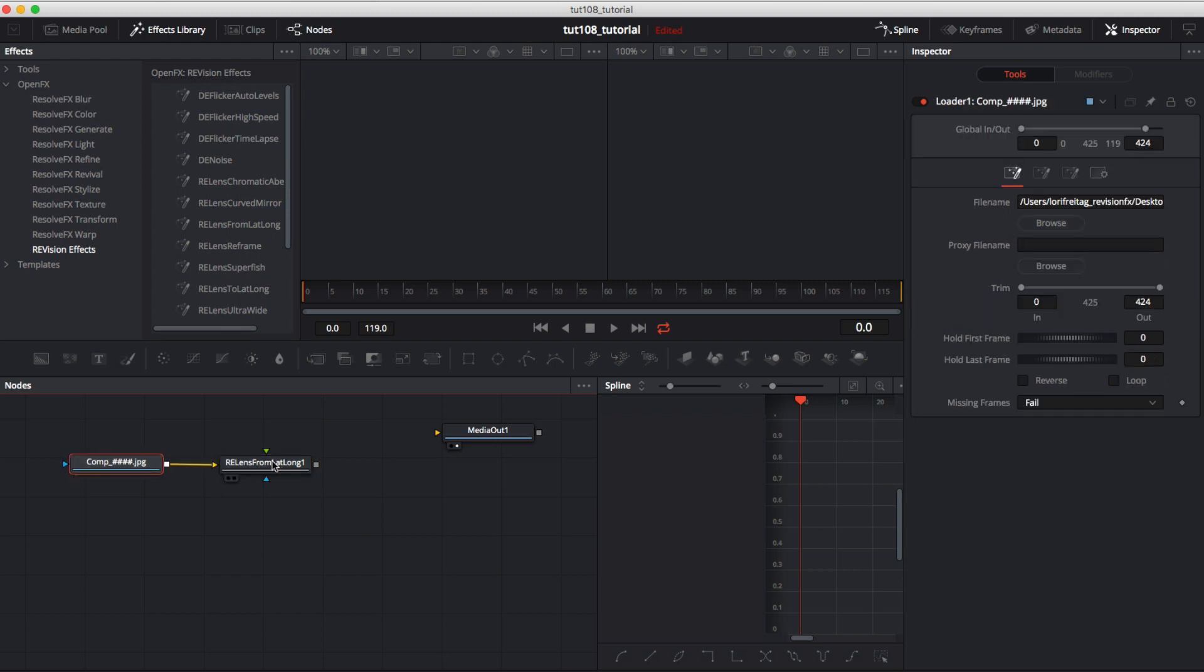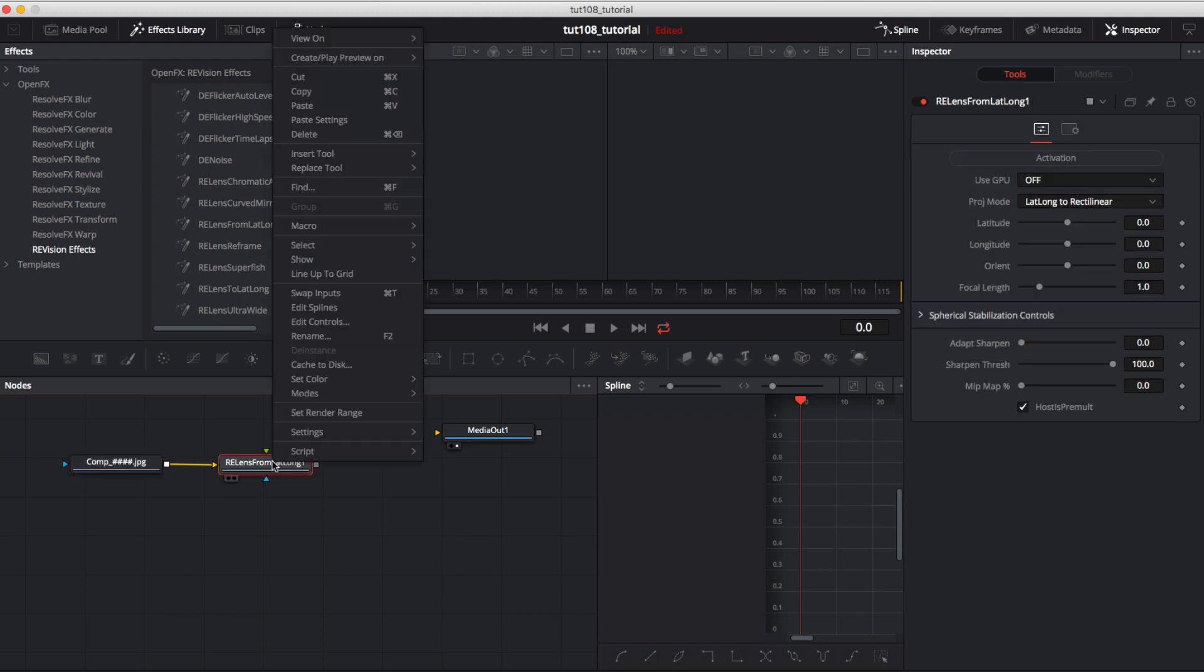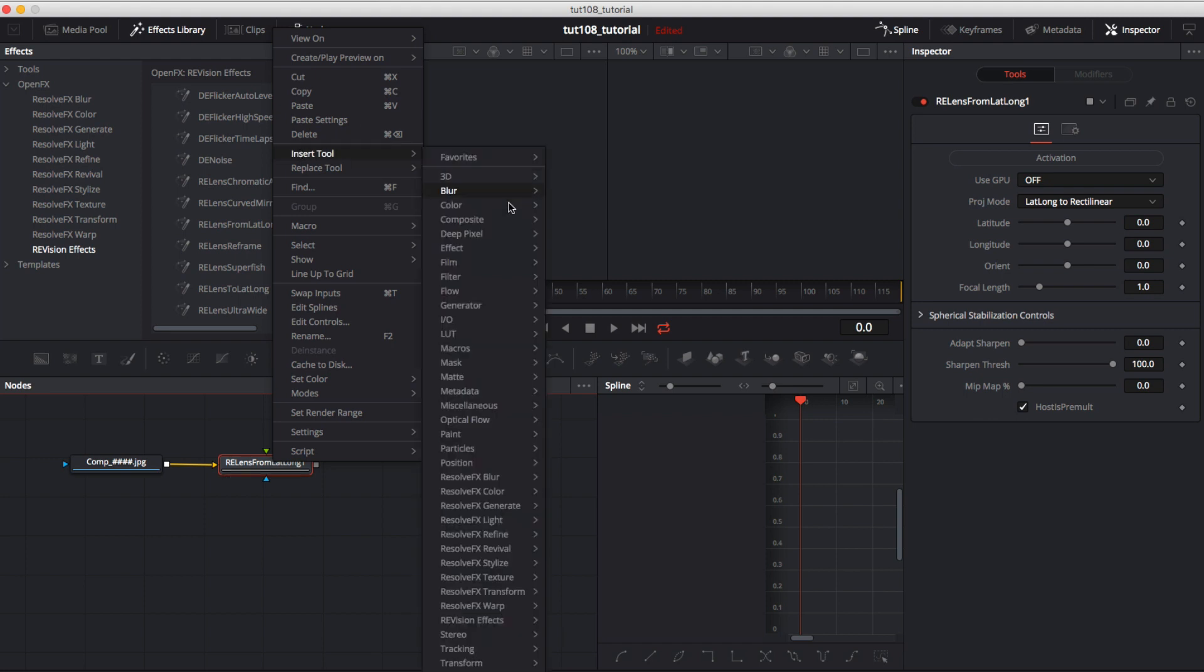We can attach the Loader node to the orange arrow on From Lat Long. We can select From Lat Long and right mouse click select Insert Tool, IO, Saver.